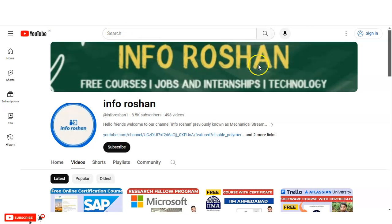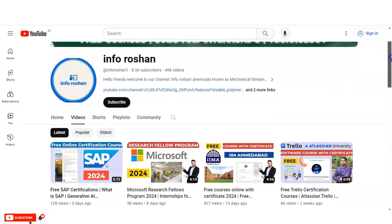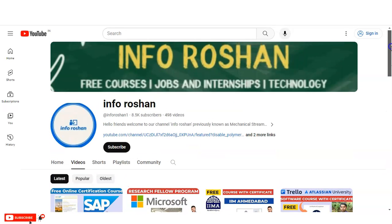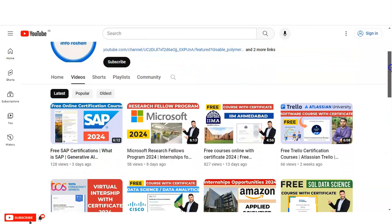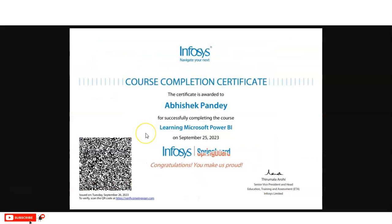If you haven't subscribed to our channel Inforosan yet, please subscribe. We make various types of videos about free courses, jobs, internships, and technology. Please subscribe — it will help us create more content for you. If you find out about any free courses, please comment on the video. Thank you!